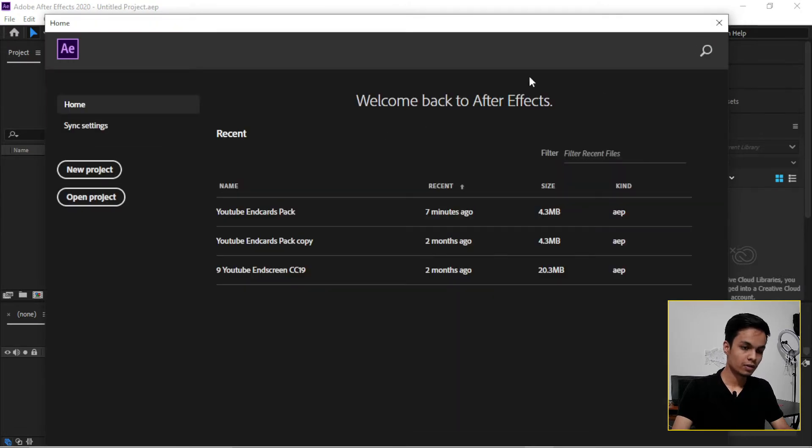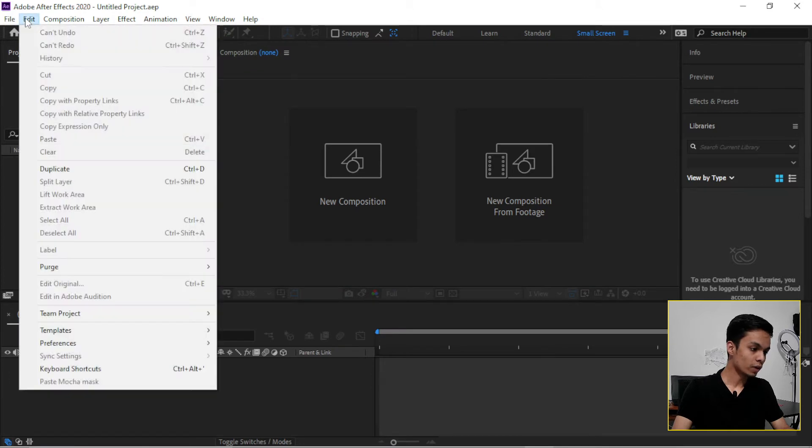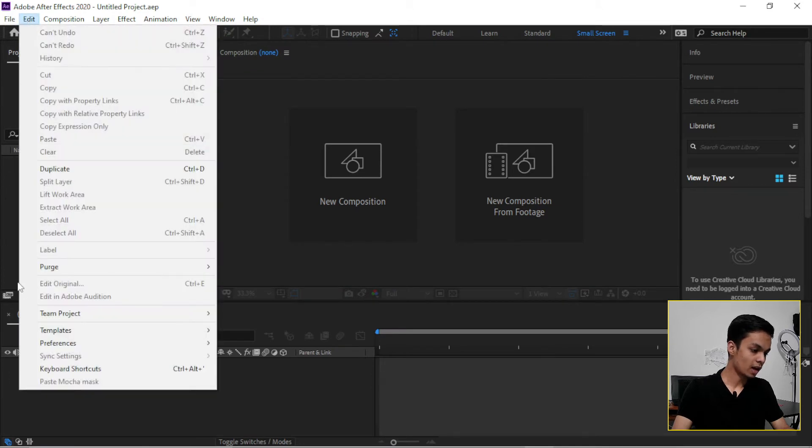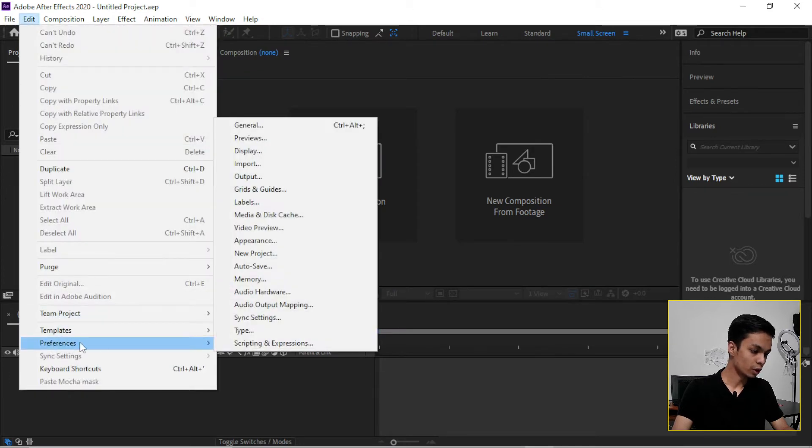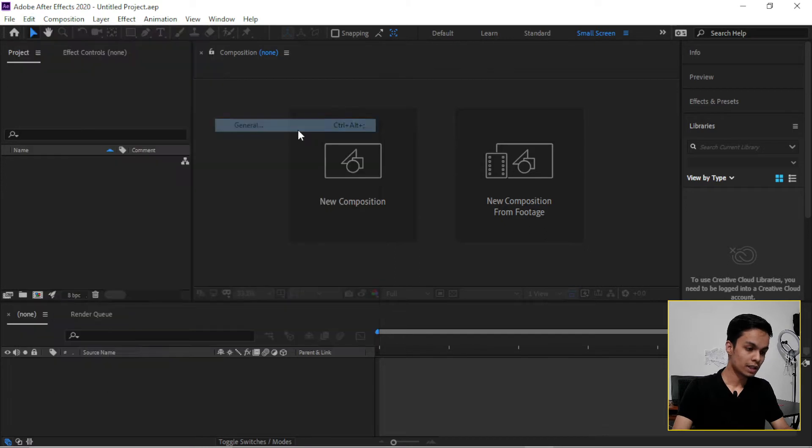This is the home page, just close it and go to Edit, and go to Preferences, and then go to General.